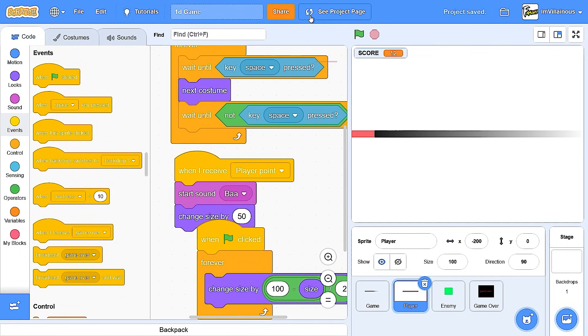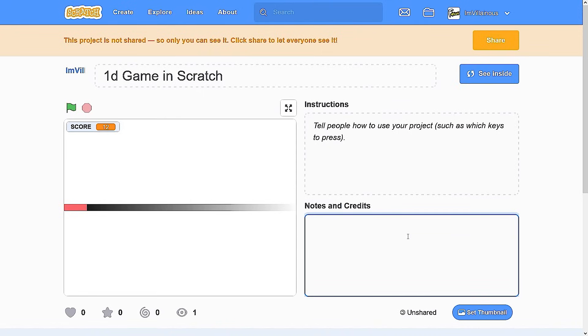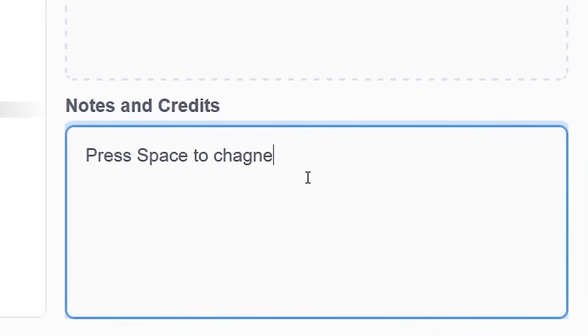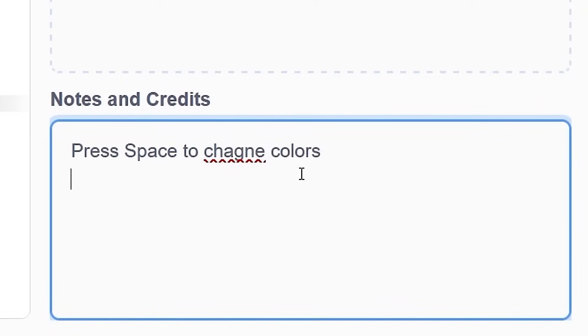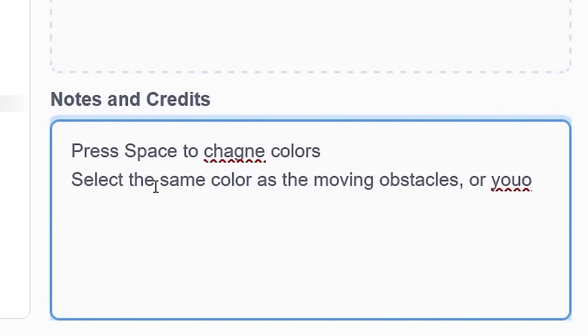Should I share this? Wait, 1D game. Let's go. You know what? I'll share it. Press space to change colors. Press space to change. Select the same color as the moving obstacles or you die. Bye.